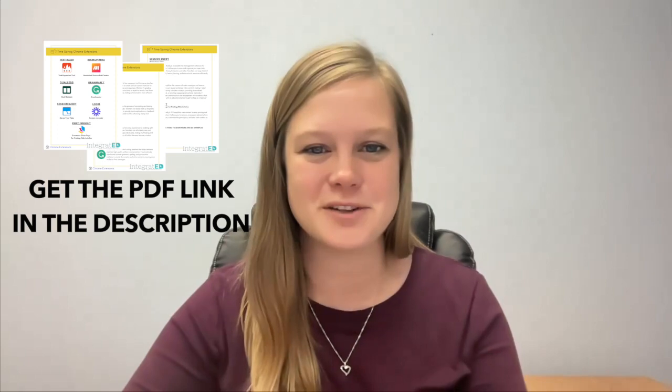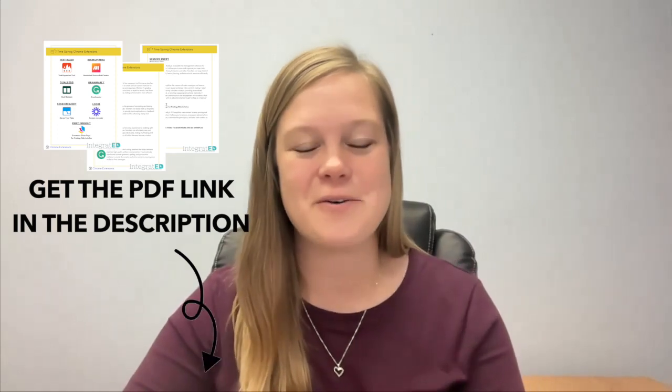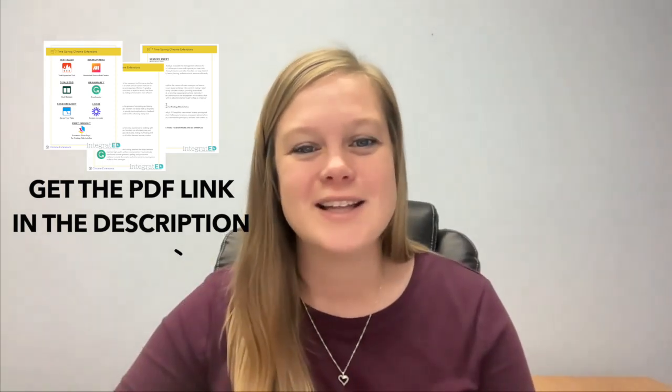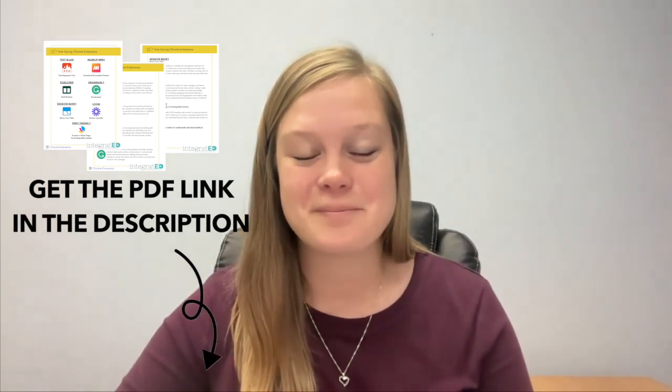As teachers, we need things done quickly, and nothing is faster than this lineup of seven Chrome extensions designed to make your teaching life easier. Each has its own superpower, so be sure to watch until the end to learn them all and get the free PDF that goes along with this video in the description below. Let's dive in.